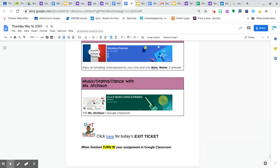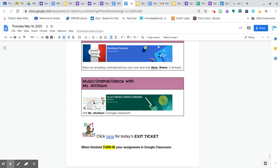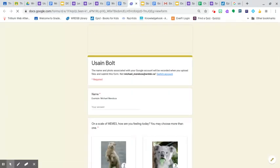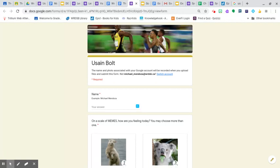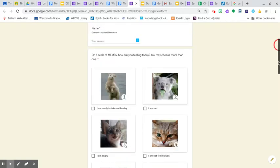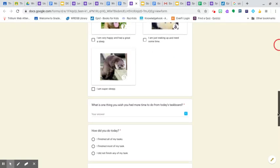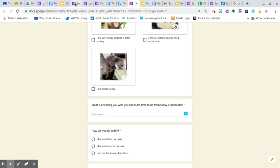Your exit ticket for today is quite simple. And it has Usain Bolt on it. And do your best to complete it. And again, your one little thing that is different is what is one thing you wish you had more time to do from today's task board? That's the one little difference from the other daily exit tickets that you have.